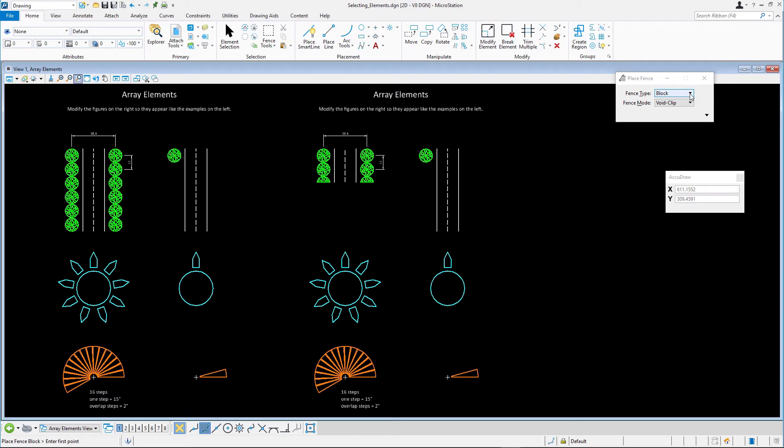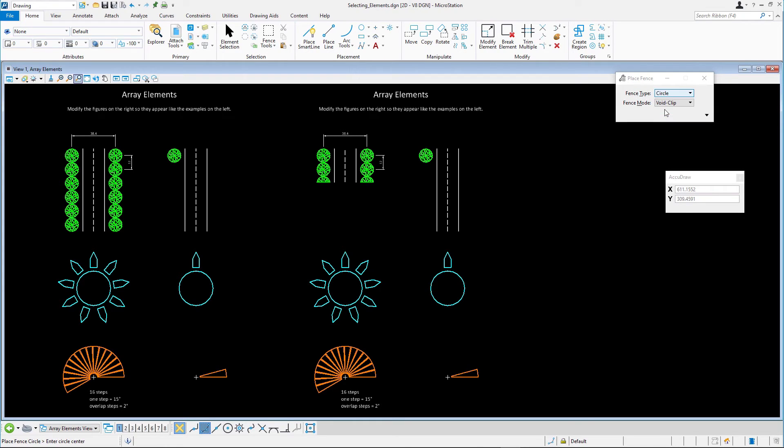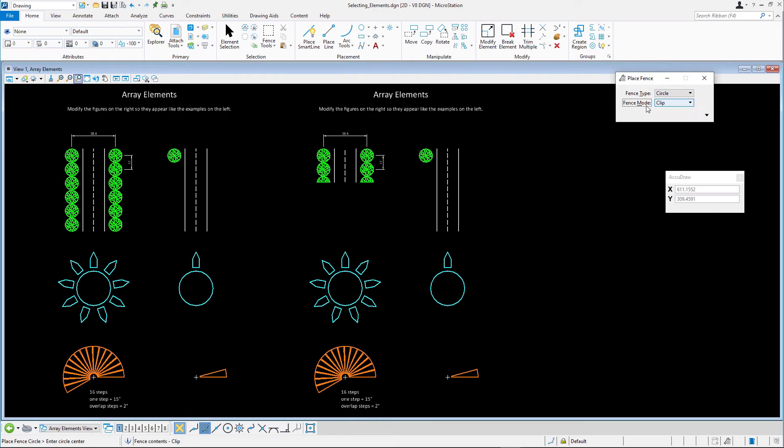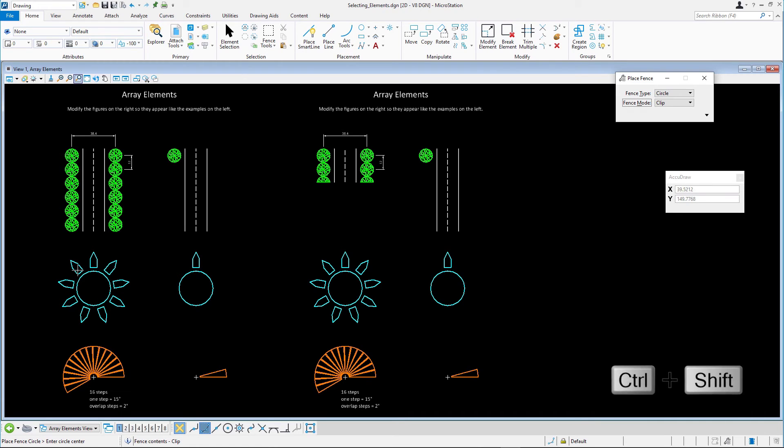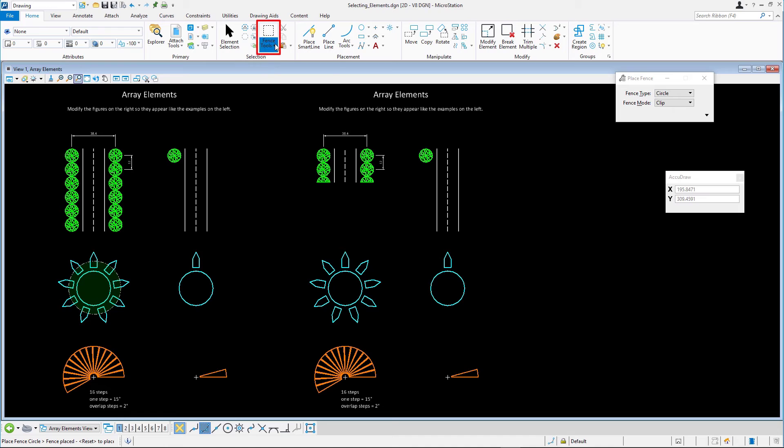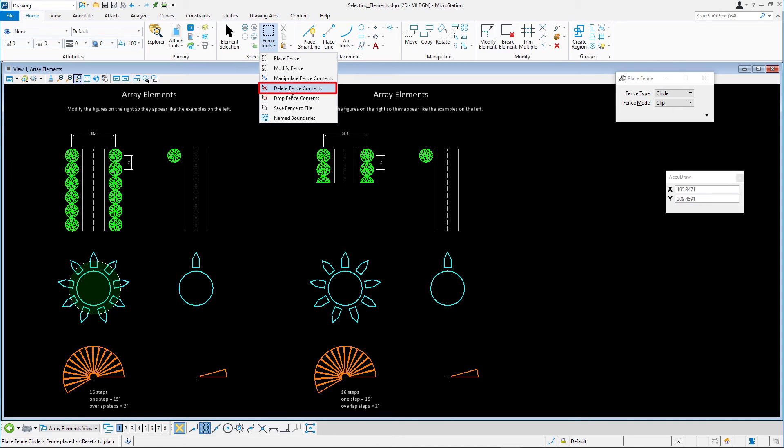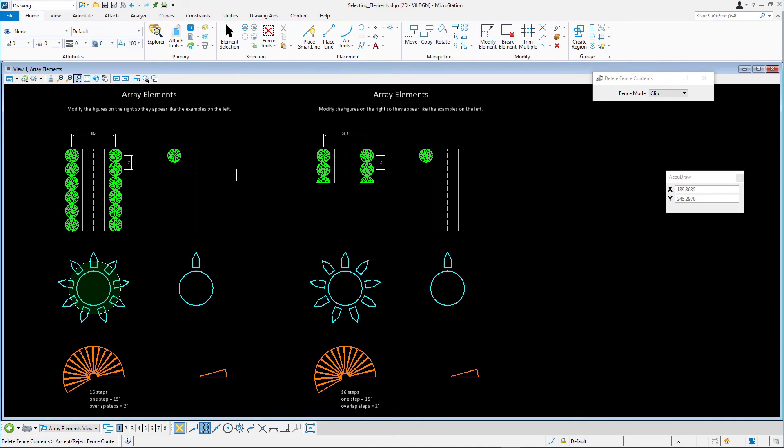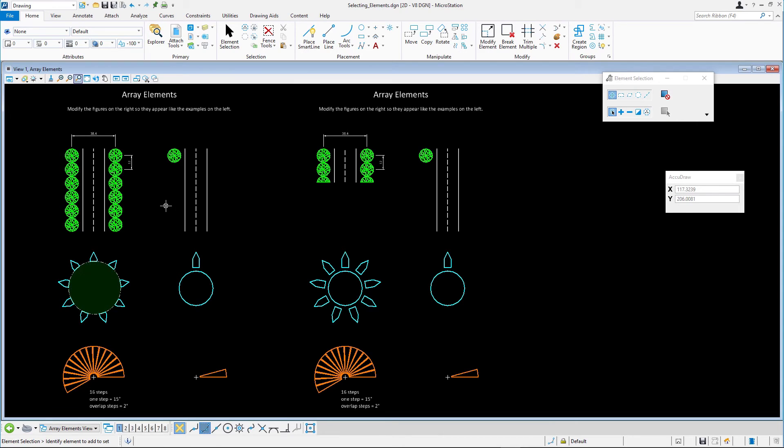Place a circular fence around some elements and set the Fence Mode to Clip. Hint, if you want to snap to elements while placing a fence, hold the Ctrl plus Shift keys down. Select Delete Fence Contents in the Fence Tools. Accept the fence contents with the data point, and pick Place Fence again to dismiss the fence.